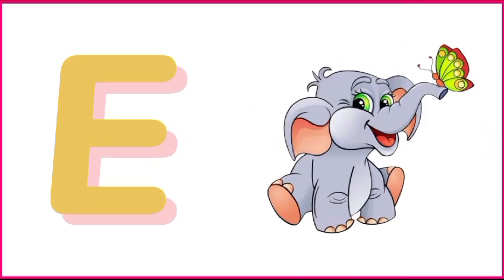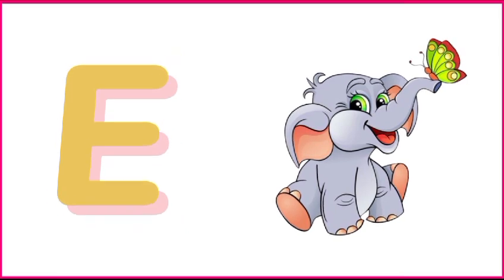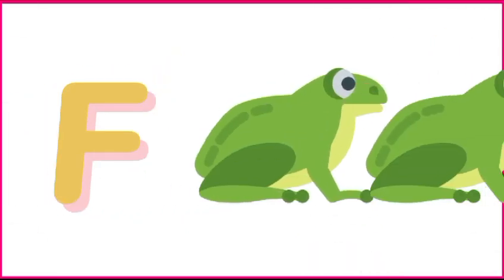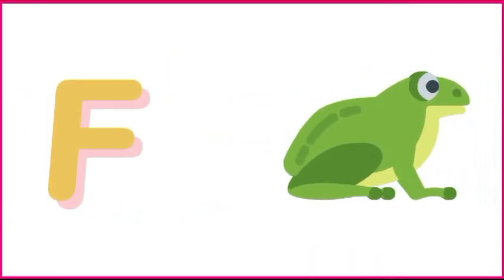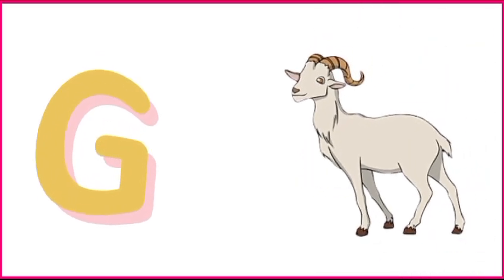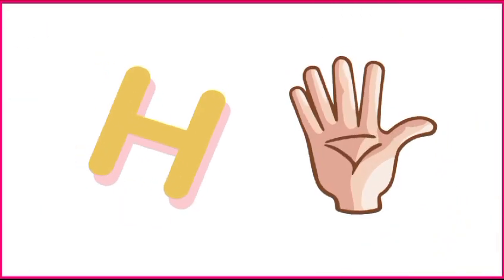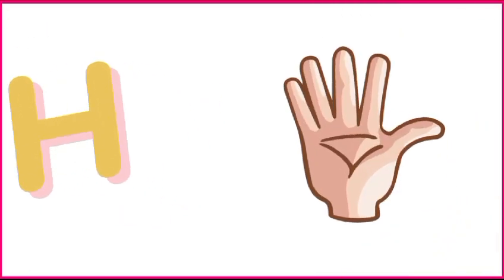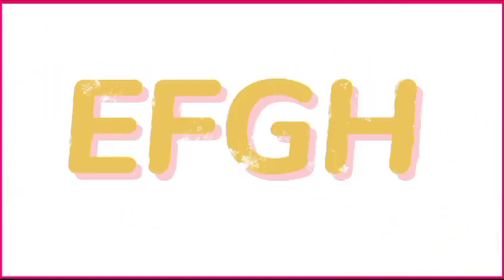E is for elephant, e-e-elephant. F is for frog, f-f-frog. G is for goat, g-g-goat. H is for hand, h-h-hand.